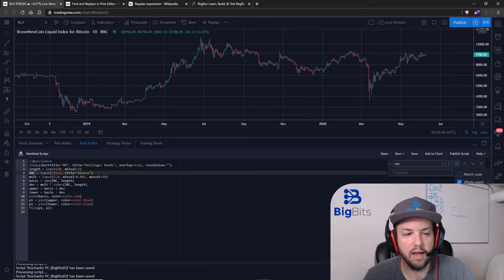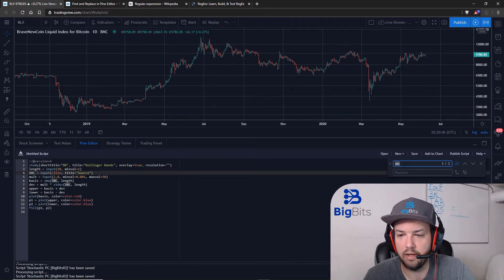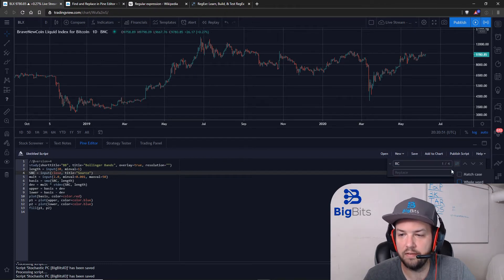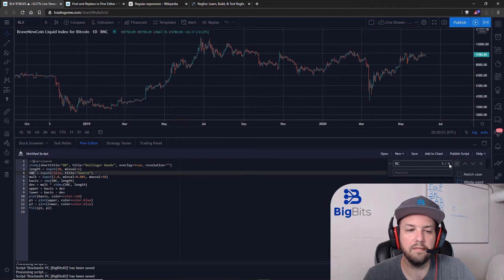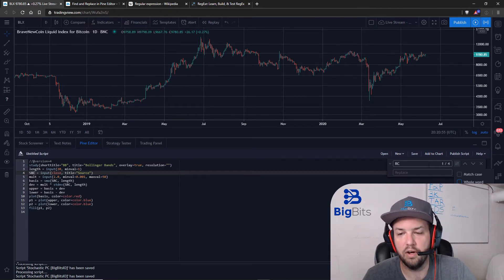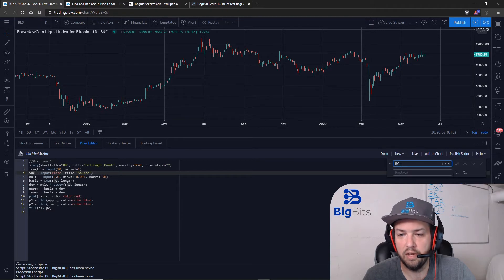Now if I had used something else like RC, it will not find anything. If I take this off, it finds multiple instances — in fact it found an extra one beyond SRC. So we're going to change this back to SRC.